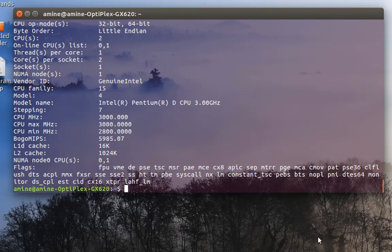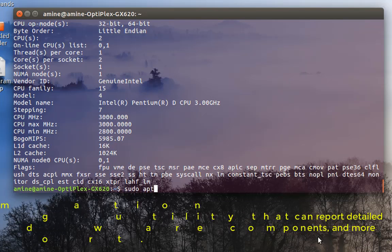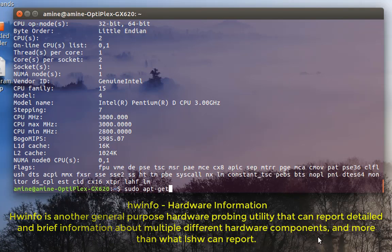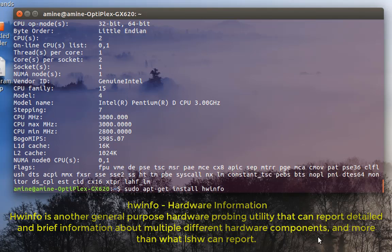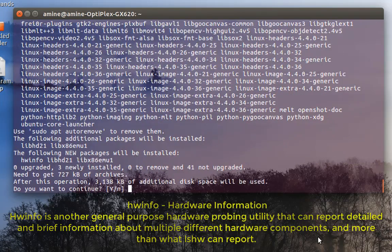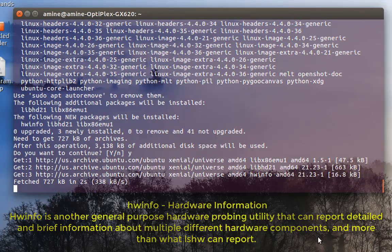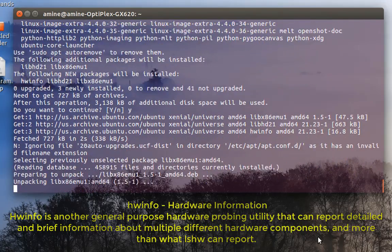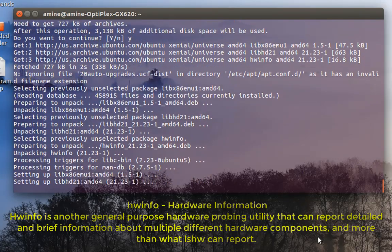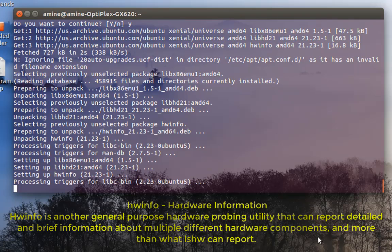It gives me only the third-party command you can install and download, a package called hardware info. I will install it in order to demonstrate it. I will install it using apt-get install and the package name which is hardware info. All the commands that we have seen before are built-in to the system, so they're installed by default, but this one you have to install it. So here I'm going to say yes and the package will be installed.